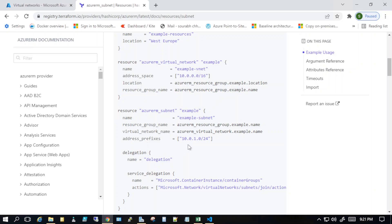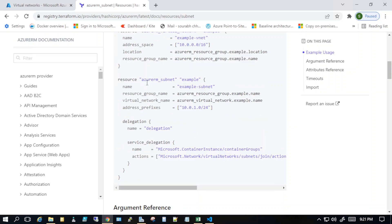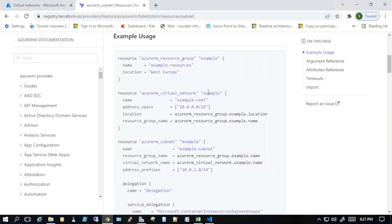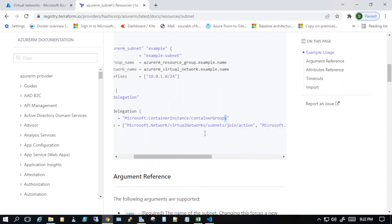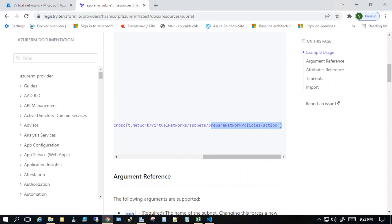In this example you can create a separate subnet and use the same resource group. You have to mention the virtual network name, so you give a reference to the previously created virtual network — that would be the resource type, then the label you gave it, such as 'example', and then the name attribute. We can also set address spaces, add delegations, configure service delegations for container groups, or assign the subnet for Microsoft actions.